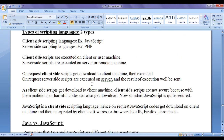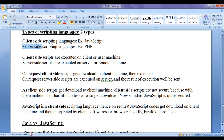There are two different types of scripting languages: client-side scripting languages and server-side scripting languages. JavaScript is an example for client-side scripting language, and PHP is an example for server-side scripting language. PHP stands for Preprocessor Hypertext. Client-side scripts are executed on the client or user machine, whereas server-side scripts are executed on the server or remote machine. On request, client-side scripts get downloaded to the client machine and then executed, whereas server-side scripts are executed on the server itself, and the result is sent to the client machine.